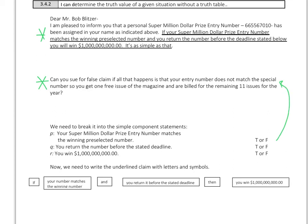We break it into simple statements. Let P be: your super million dollar prize entry number matches the winning preselected number — ours did not, so P is false. Let Q be: you returned the number before the stated deadline — yes, so Q is true. Let R be: you win one billion dollars — no, so R is false. Now we write the underlined claim with letters and symbols.